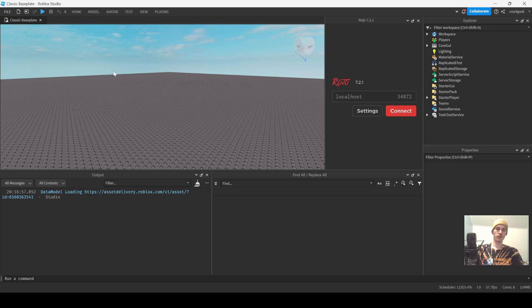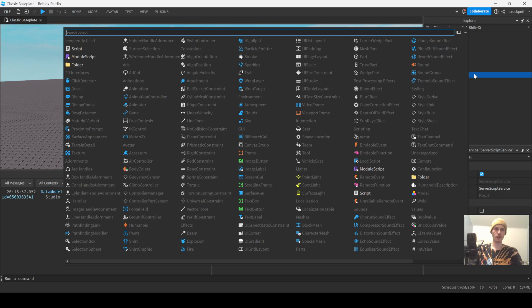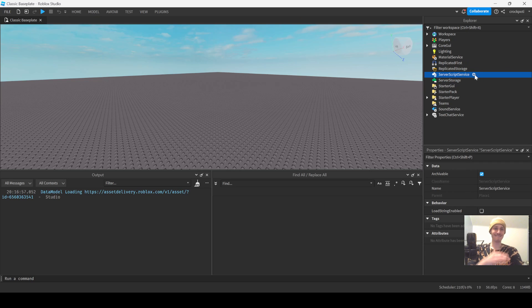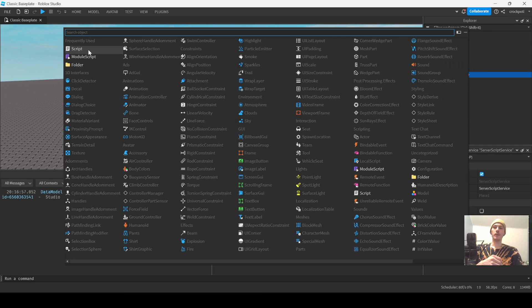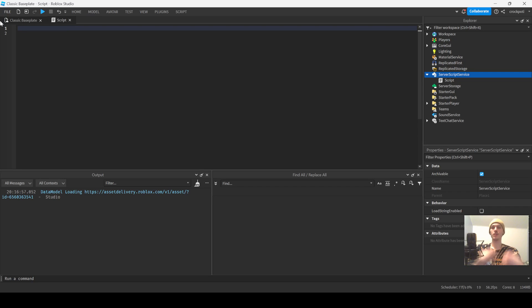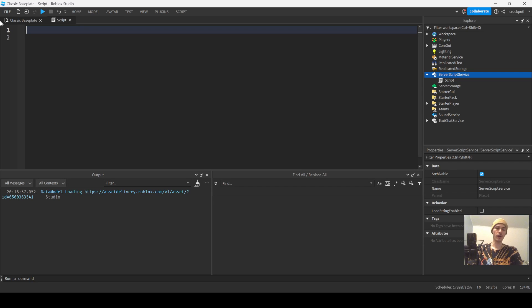Let's get started. I'm using a script for this — just regular Roblox code. We're not going to be doing modules or classes. I might make a class video on this same concept because it's interesting, but let's just keep it simple.